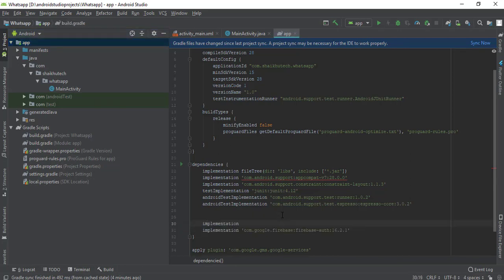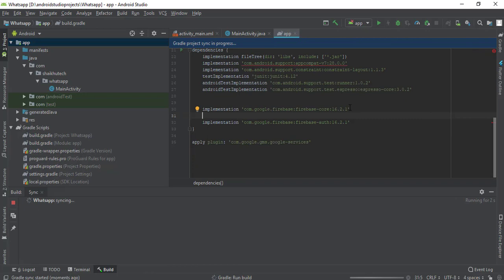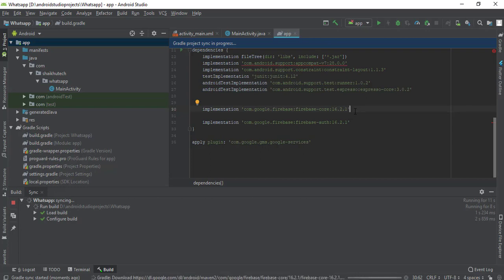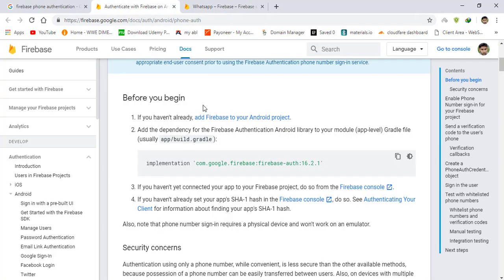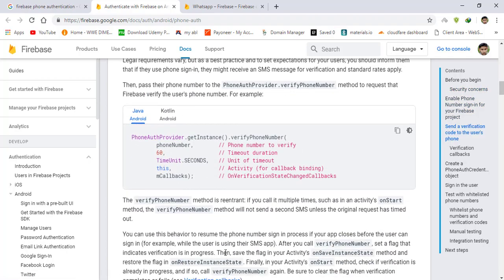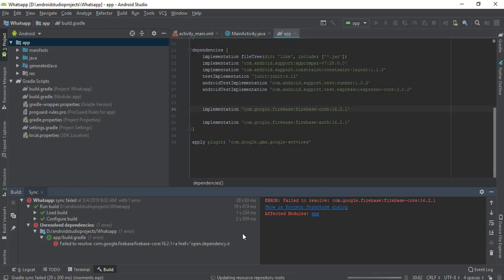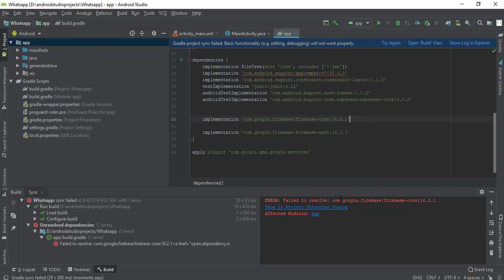The library is firebase-core: com.google.firebase:firebase-core, and its version is going to be 16.2.1 — the same as firebase-auth. Just sync the project. Note that these two versions could be different depending on updates the Firebase team makes. Gradle sync is running and it will download and add these libraries to our project.